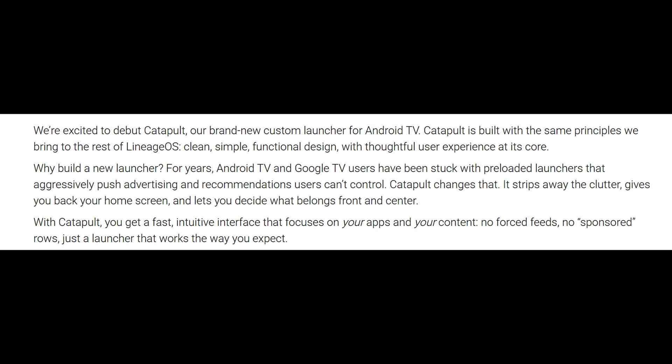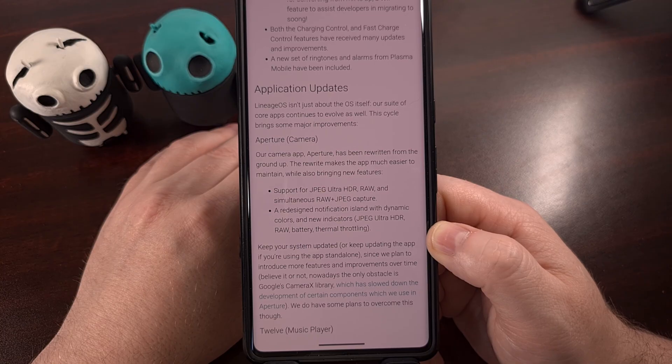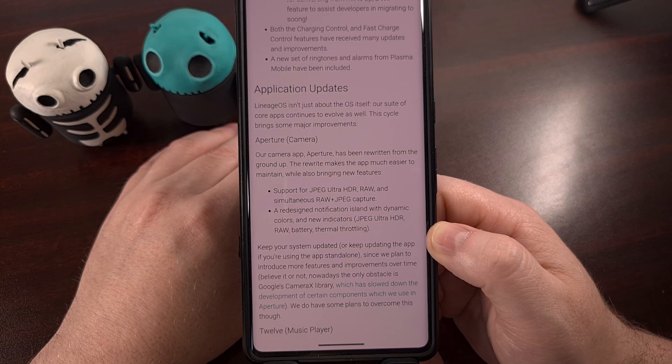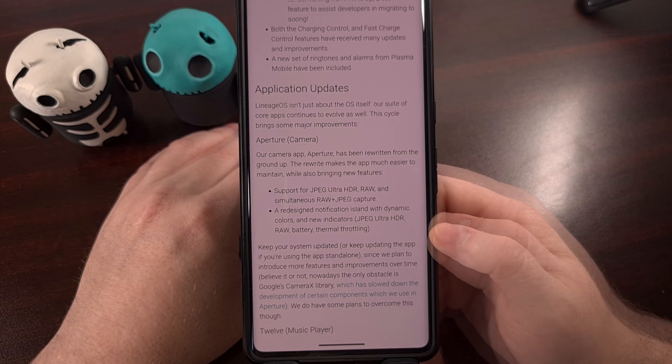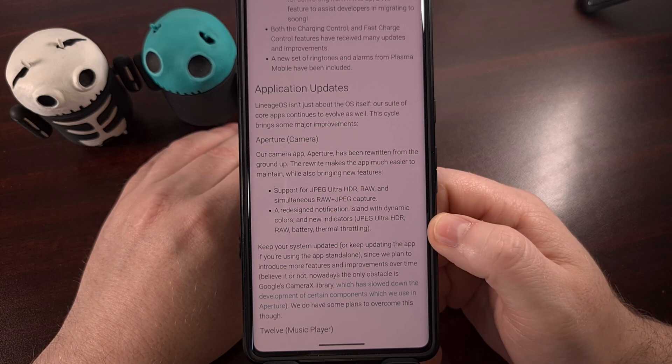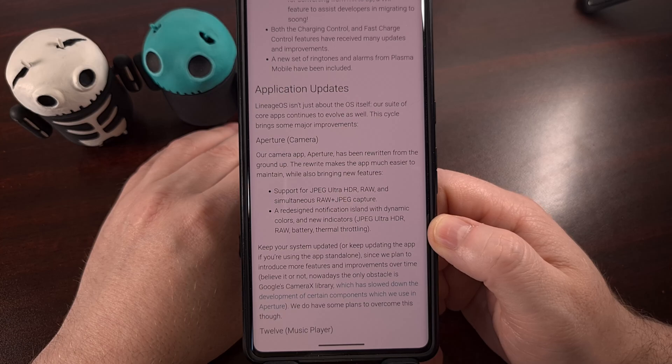Anyone using LineageOS on a smart TV device can look forward to a new launcher as well. The app is called Catapult, and its goal is to provide a fast, clutter-free user interface that's also free of advertisements and recommendations.